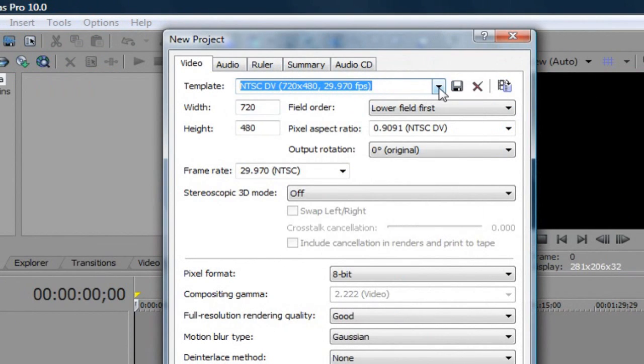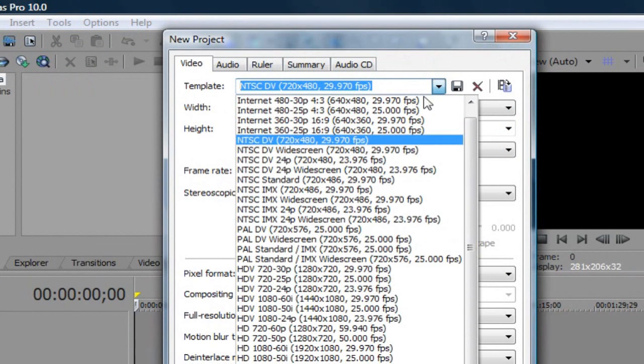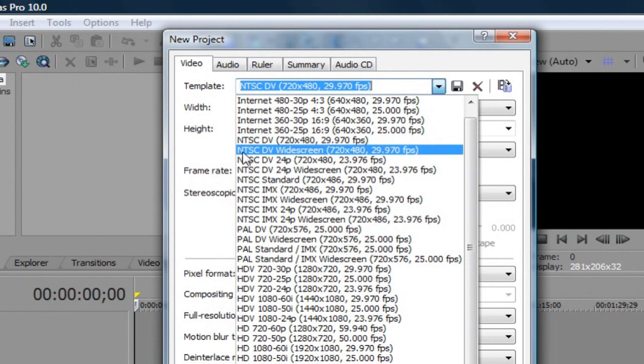Go to your templates. And the default is right here, NTSC DV 720x480. And the one that I use is right under it. It's the same thing but the widescreen version of it, 720x480.